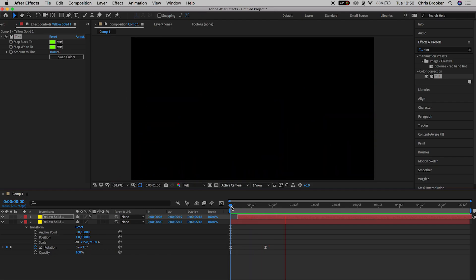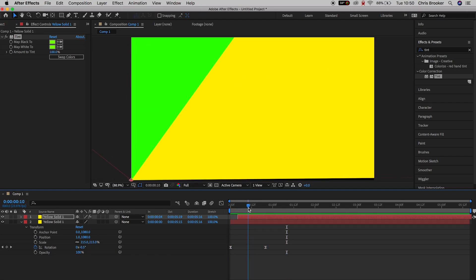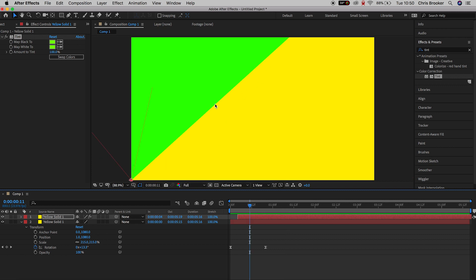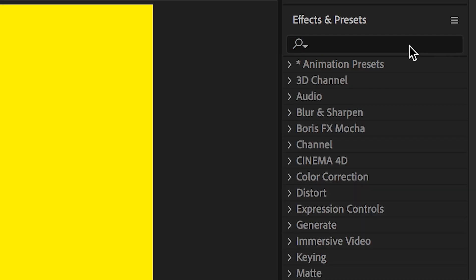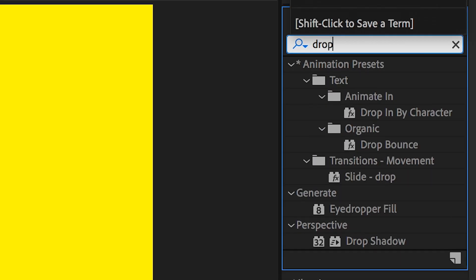Now from here, we just want to add a little bit of separation between the yellow and the green. We want to make it look like the green is perfectly on top of the yellow. So we're going to add a very nice, very subtle shadow. So in effects and presets, we'll search for drop shadow.